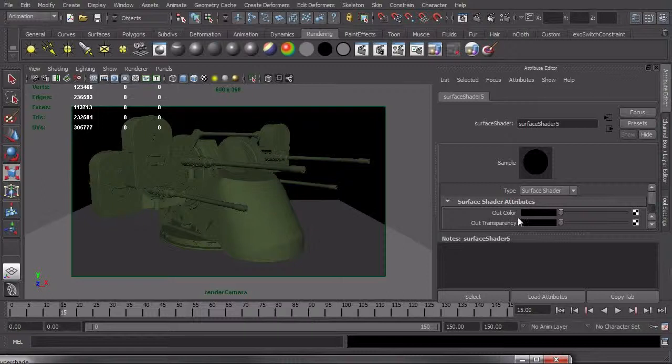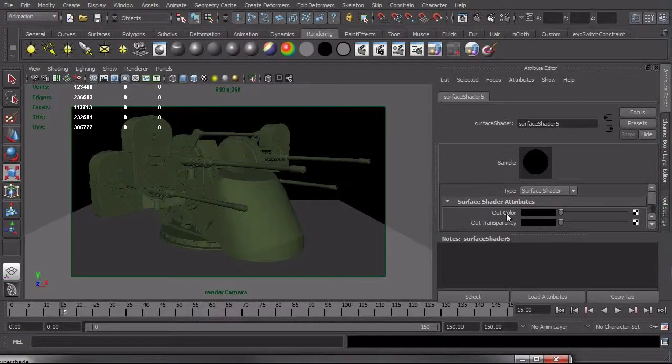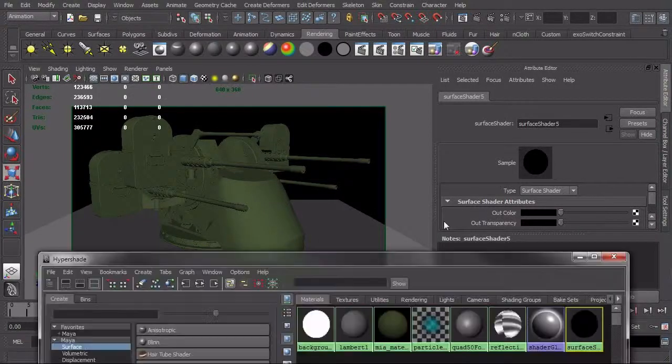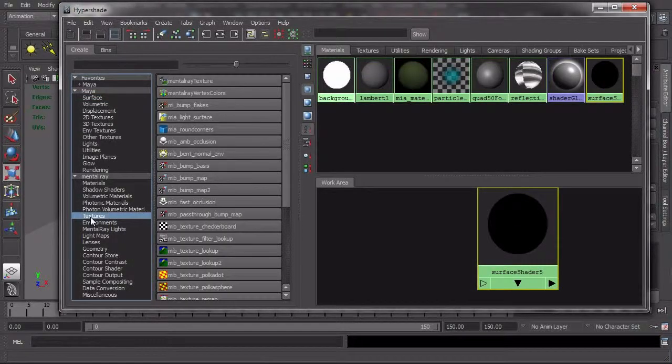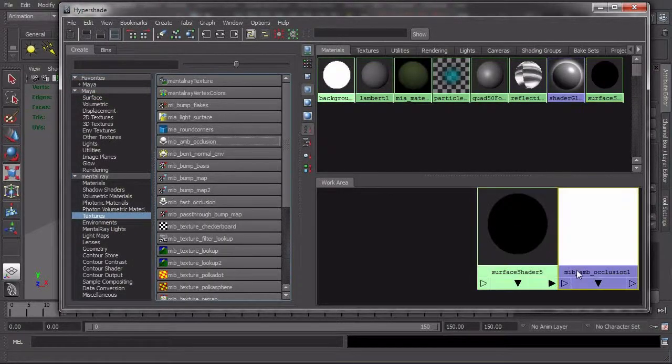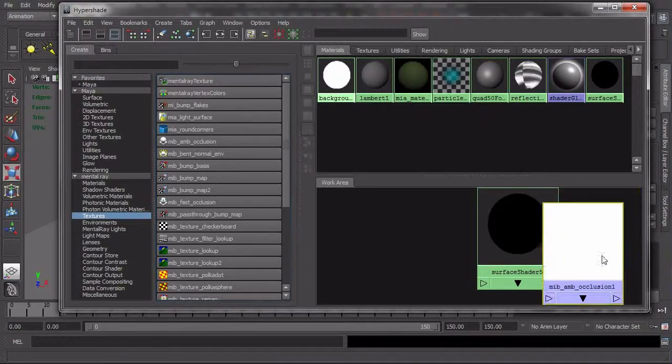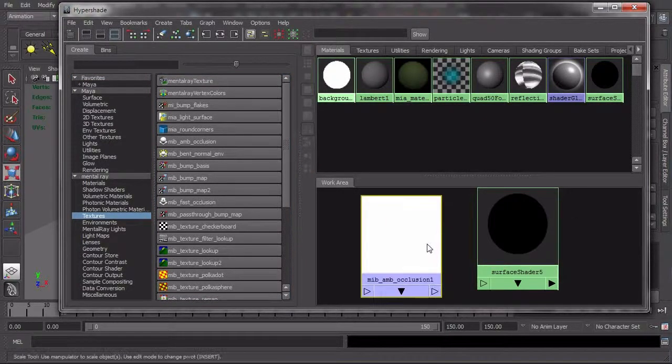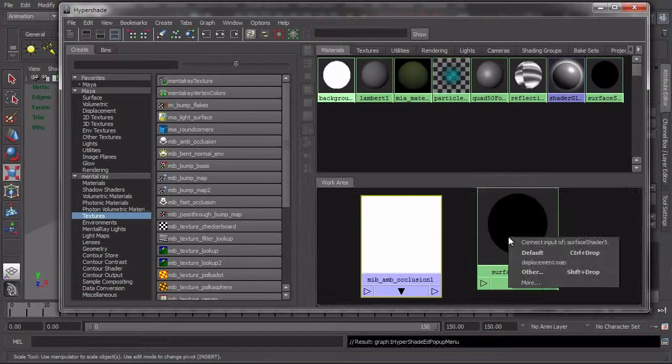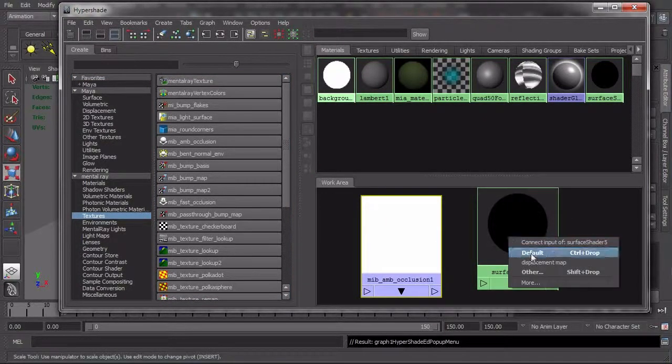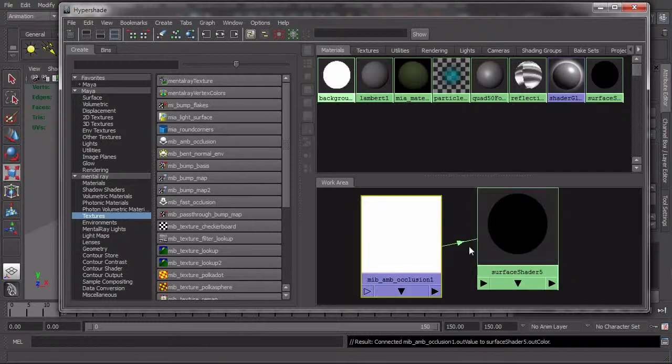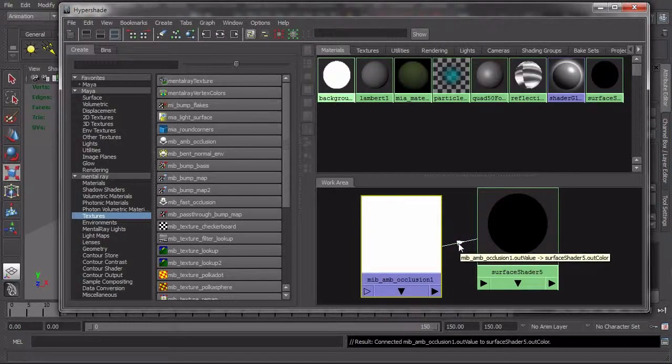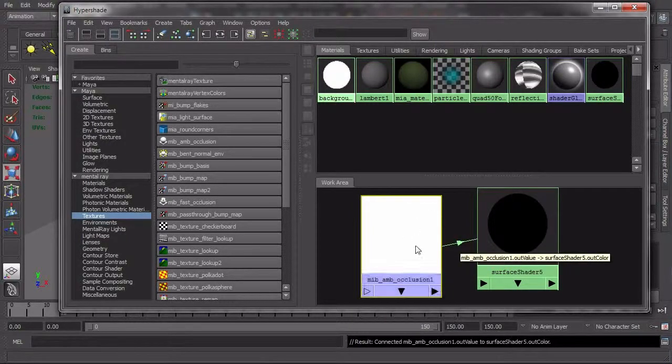So this is what I want to use in conjunction with a mental ray texture, the MIB amb occlusion. So I'm going to just click that, and then middle click and drag ambient occlusion to the shader and choose default. That will automatically hook up out value to out color.